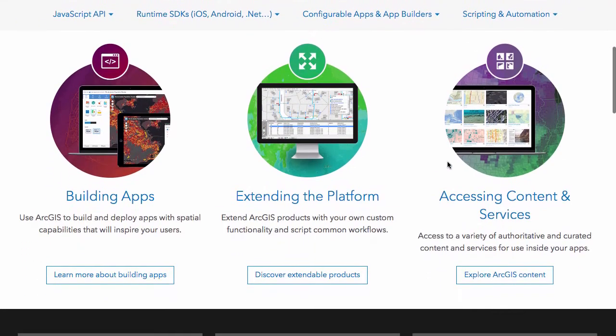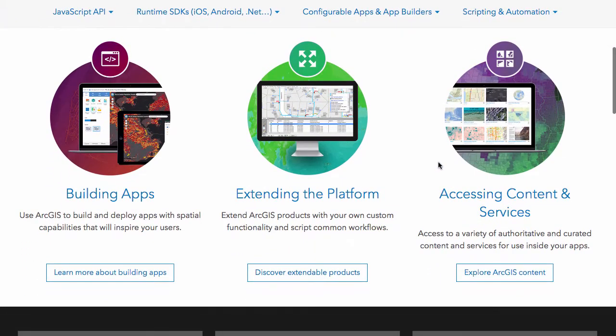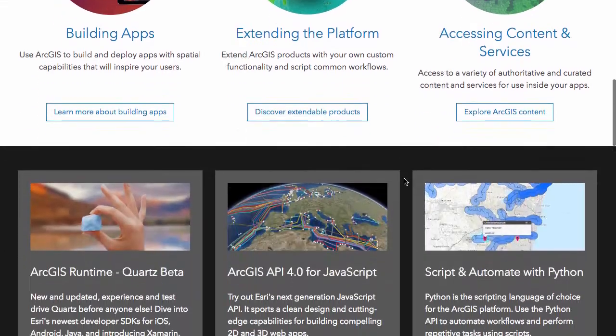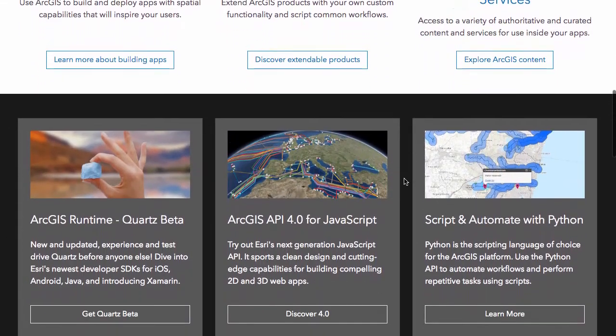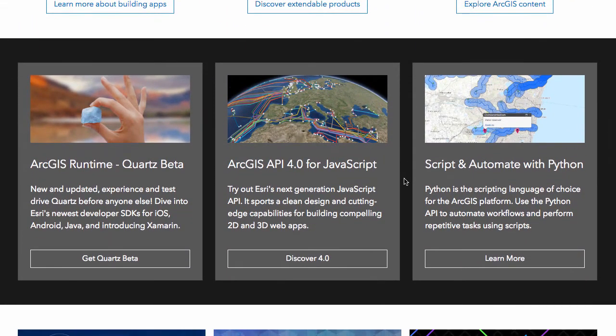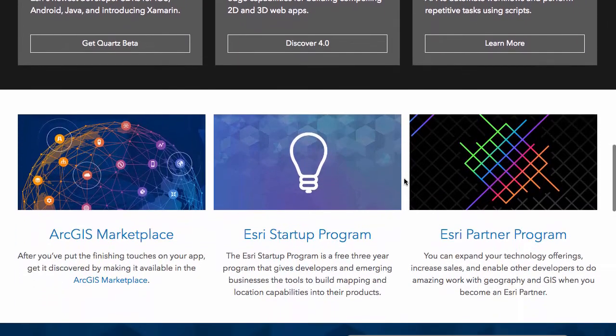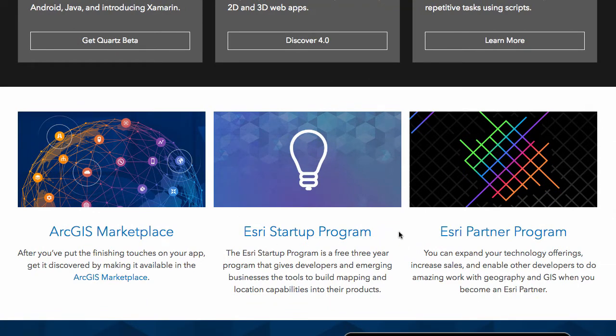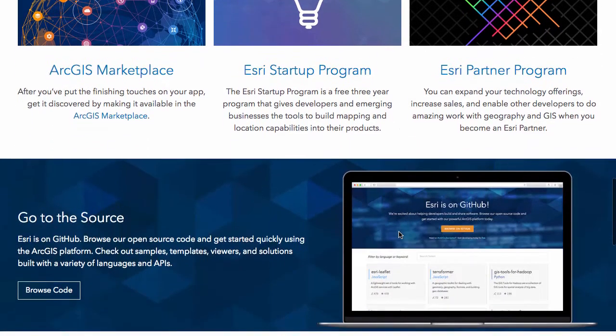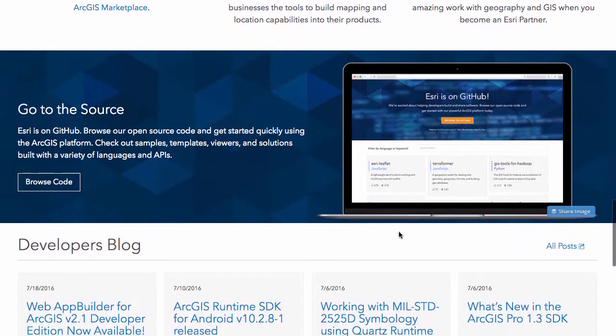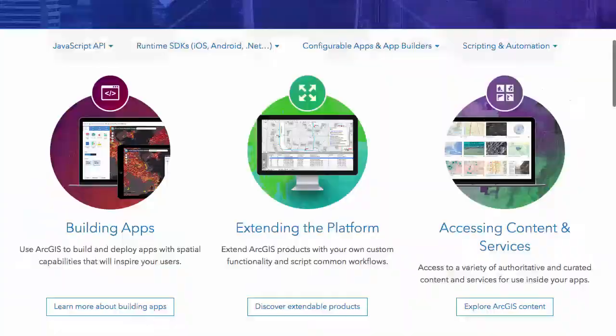It's got a couple of posts that talk about building apps, extending the platform, what you get with your developer account, the content and services. There are links to samples, the marketplace, the startup program and the partner program. It also links out to Esri's GitHub pages and the developer blogs.